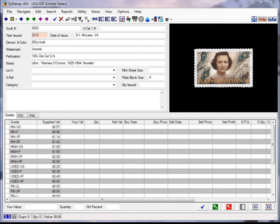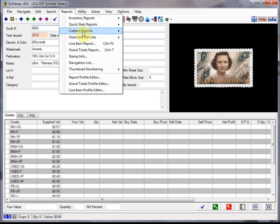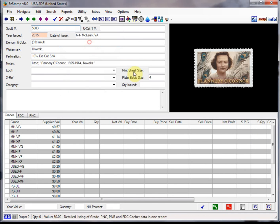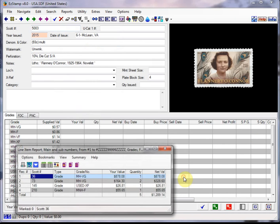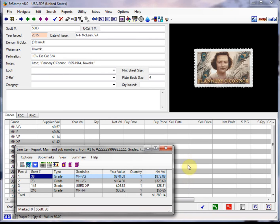So first let's run the line item report to see what we have in inventory line by line. So we go to the reports menu, line item, and there's the basic line item report. And for this demo we've got these four entries here.